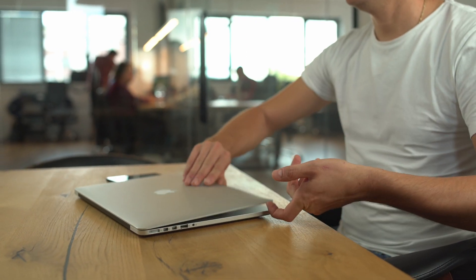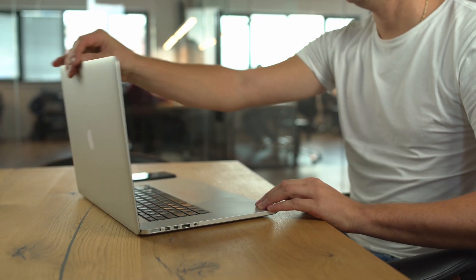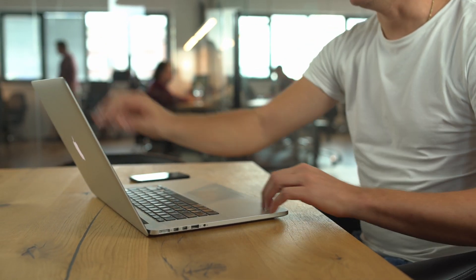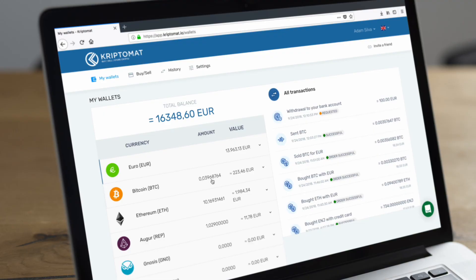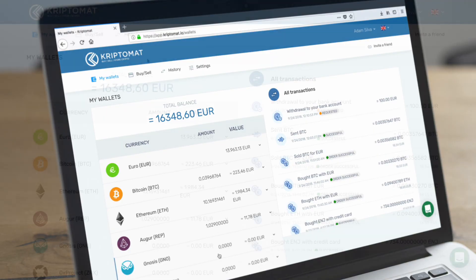In this video, you will find out how to send cryptocurrencies from your Cryptomat account to any other crypto wallet.